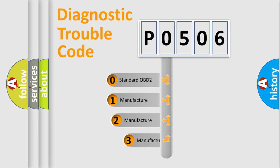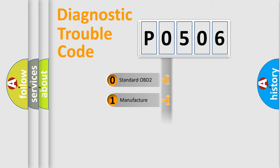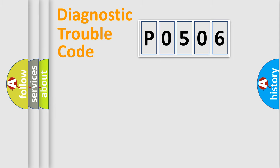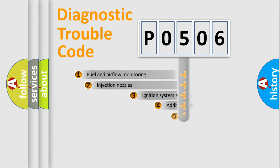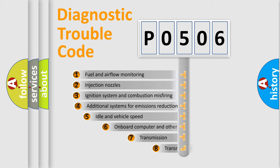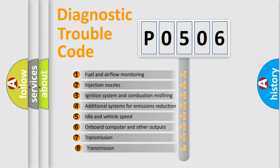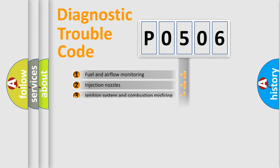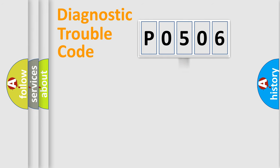If the second character is expressed as zero, it is a standardized error. In the case of numbers 1, 2, or 3, it is a manufacturer-specific error. The third character specifies a subset of errors. The distribution shown is valid only for the standardized DTC code.